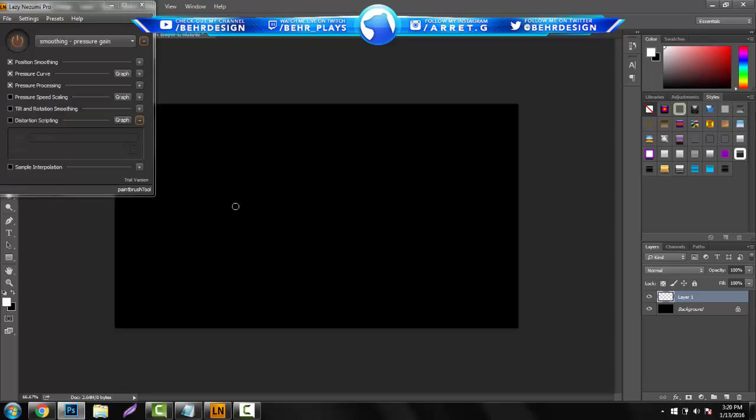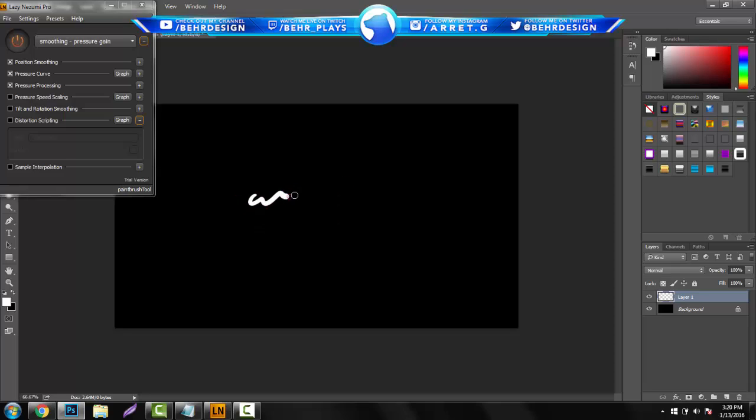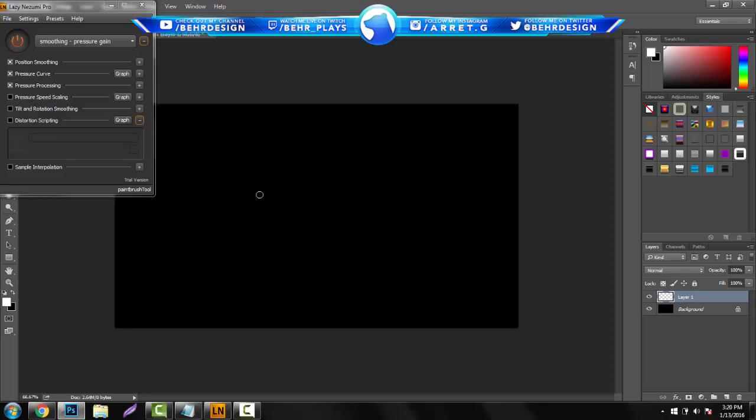If you guys have ever used a brush before using a graphics tablet, you guys will know that brush strokes usually look like that or something really bad, or like trying to draw a good line that kind of ends with this.